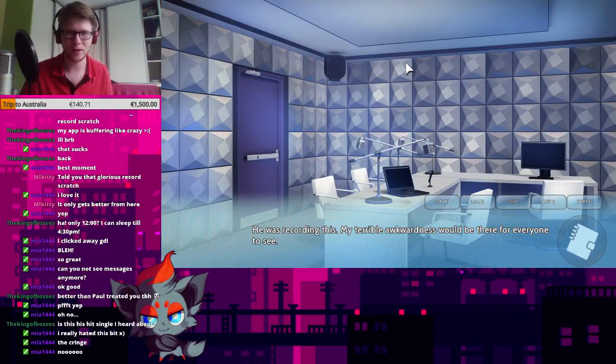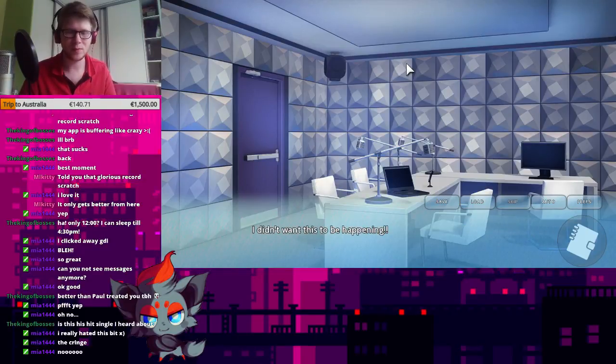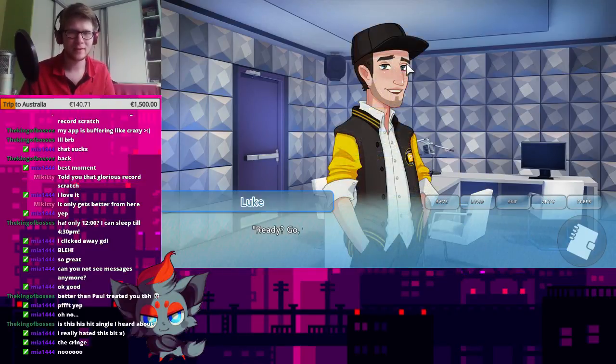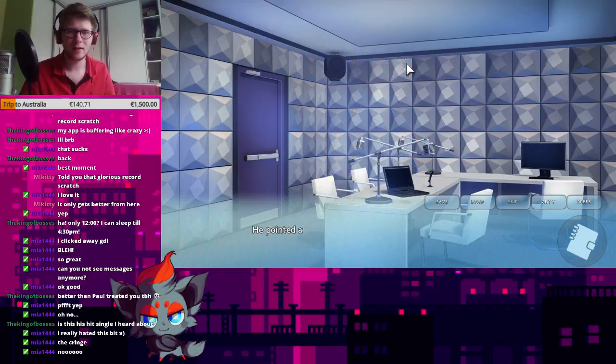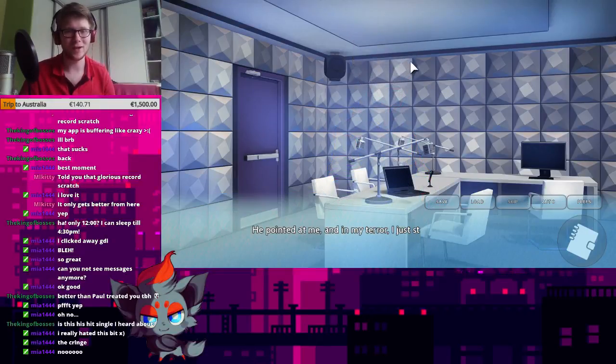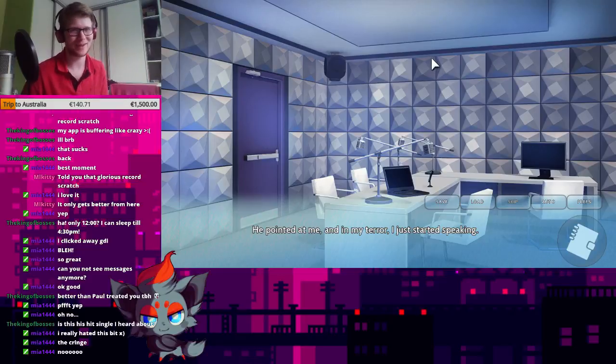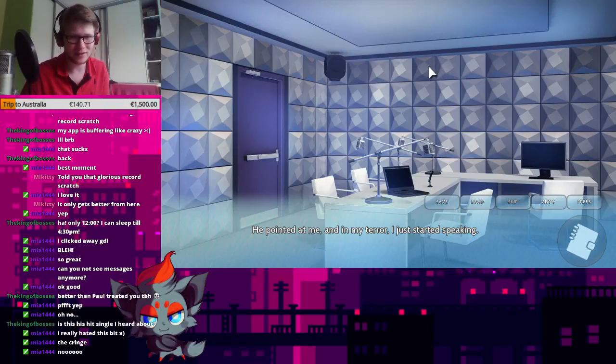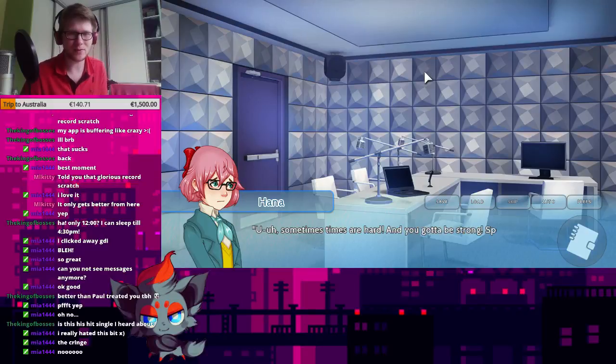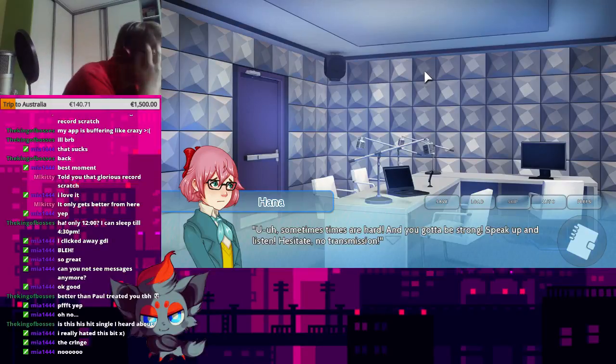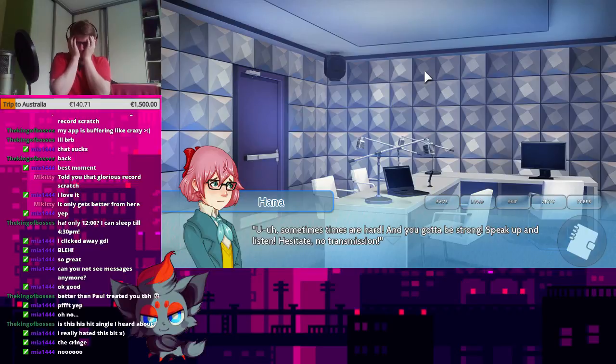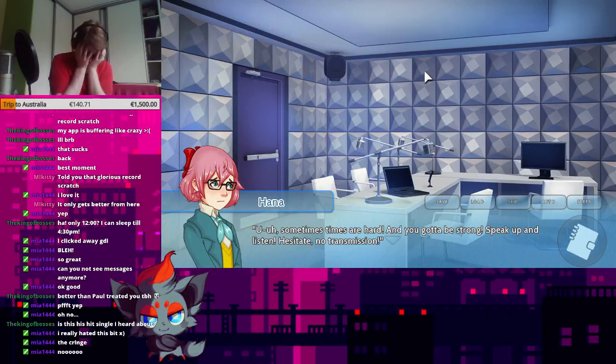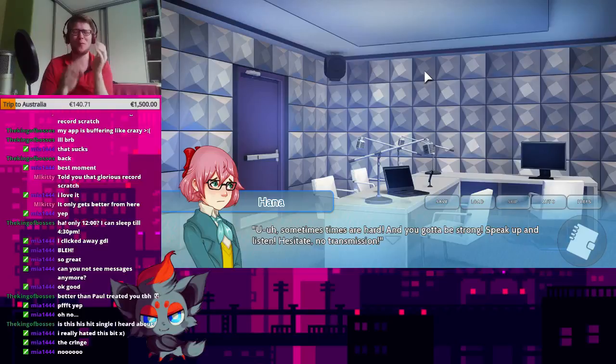He was recording this. My terrible awkwardness would be there for everyone to see. I didn't want this to be happening. Ready? Go. Freestyle. He pointed. That's not a good way to get someone into rapping. He pointed at me. And then my chair, I just started speaking.